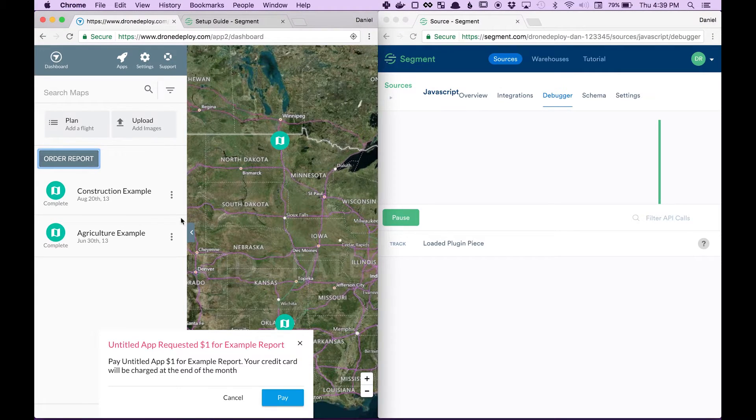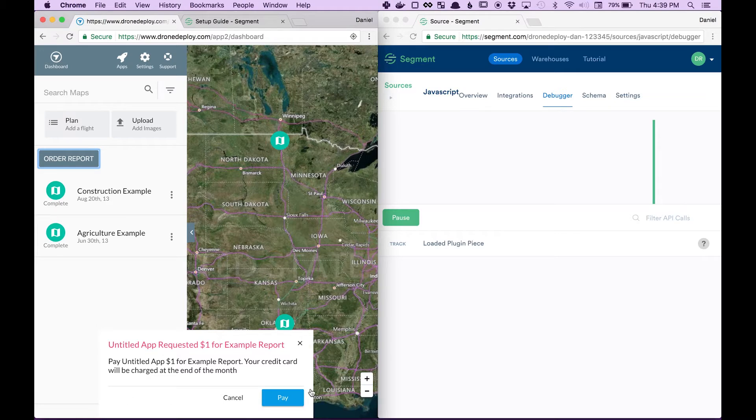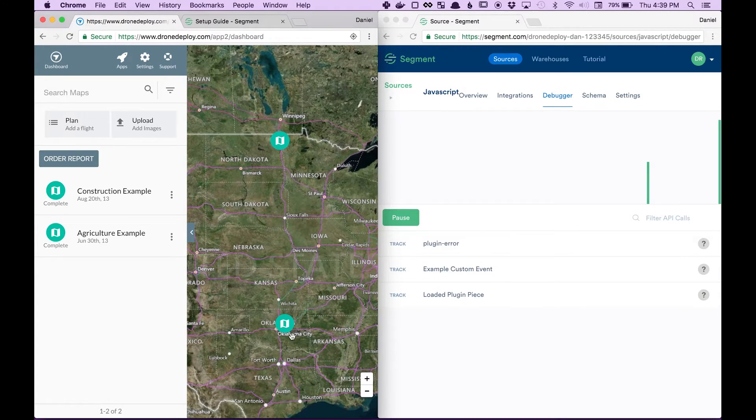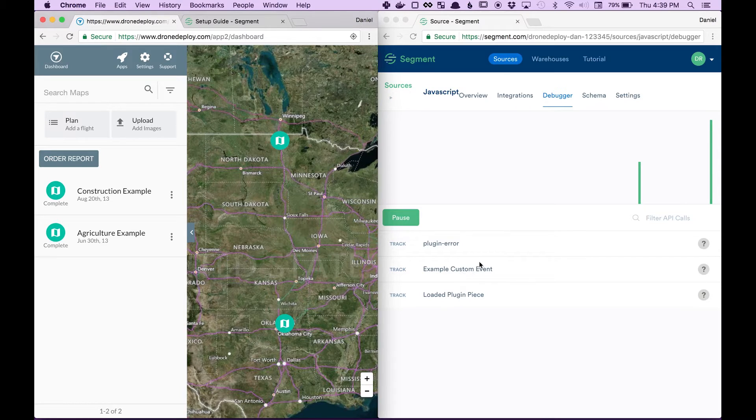If I click order report, I get this payment dialogue. If I click pay, we just saw two tracking events come through.